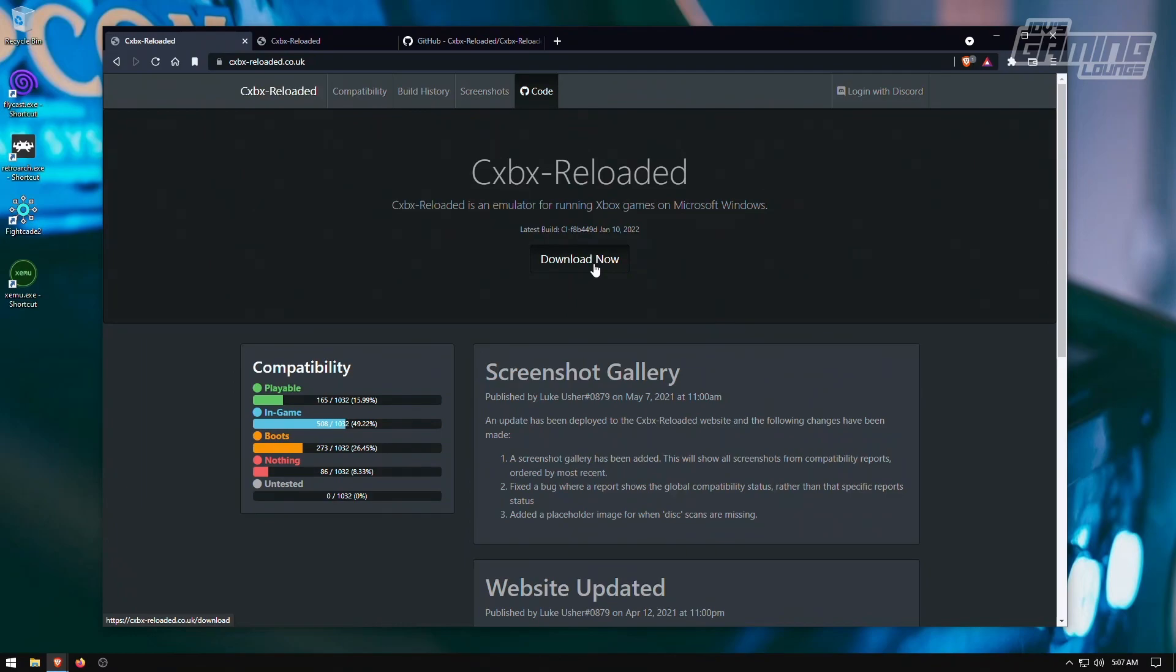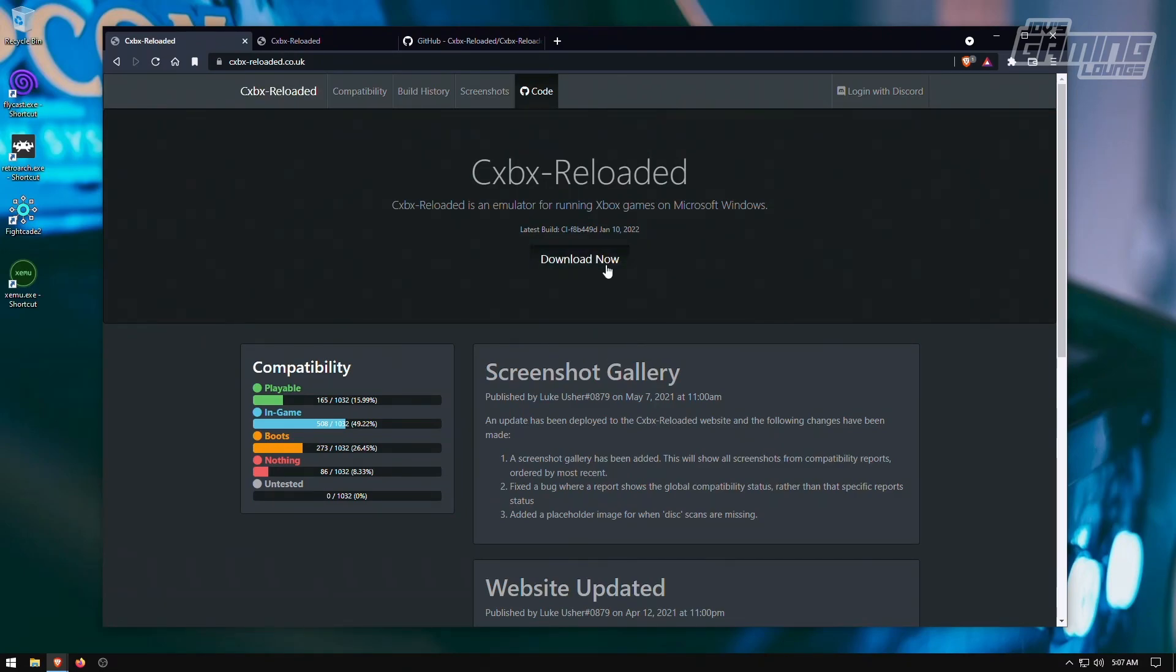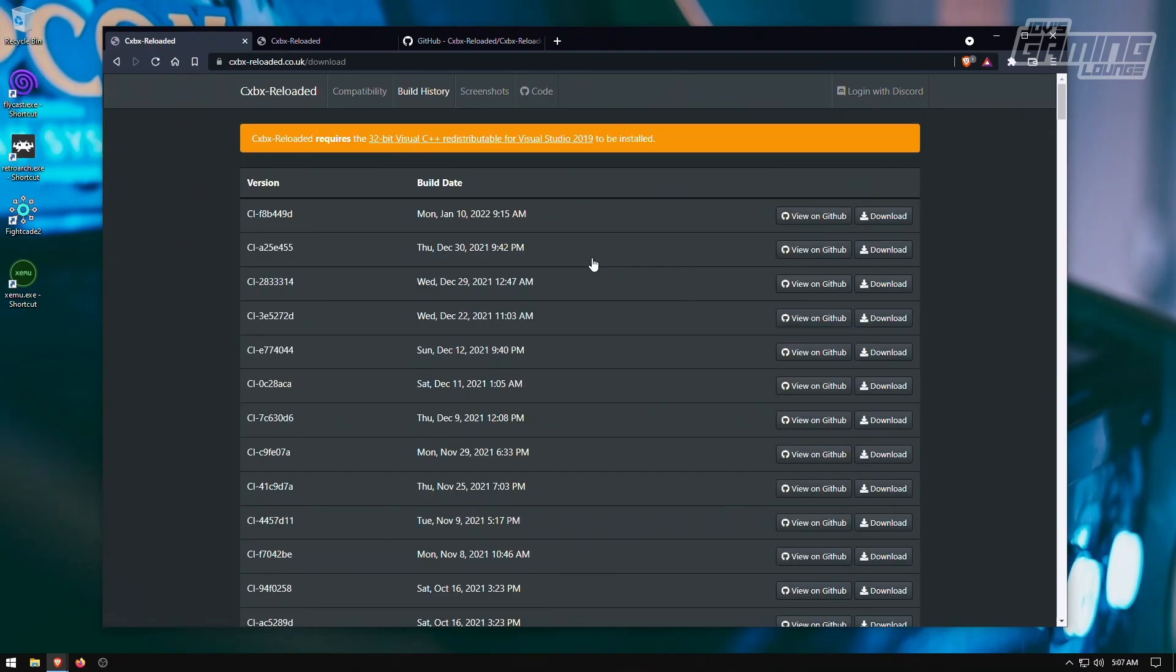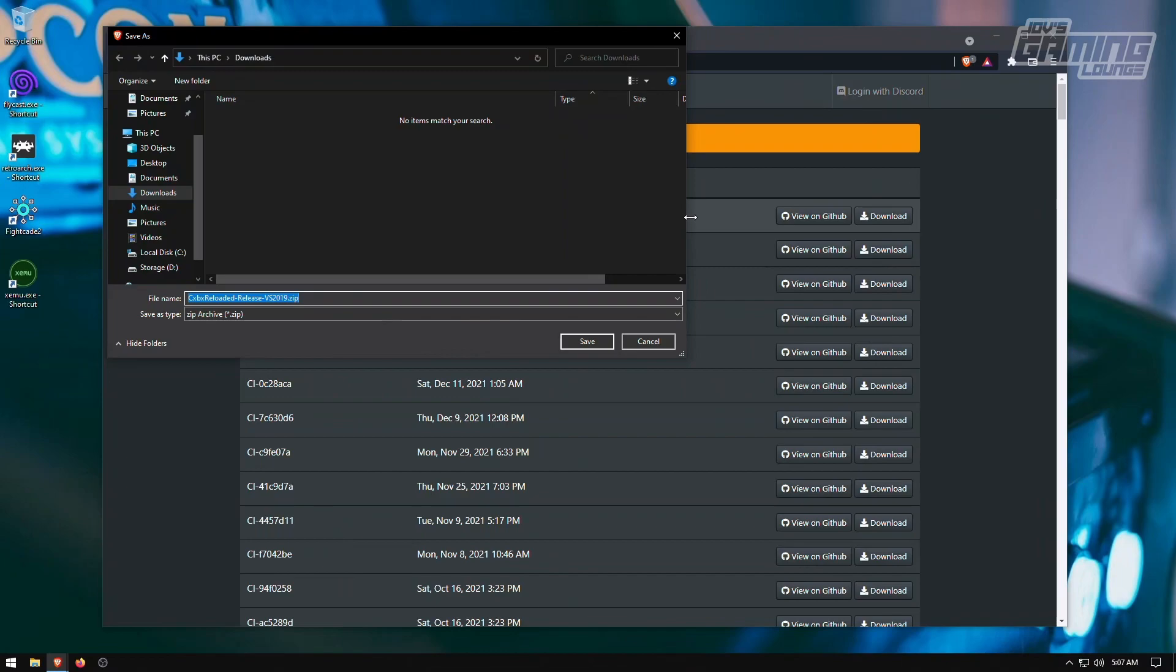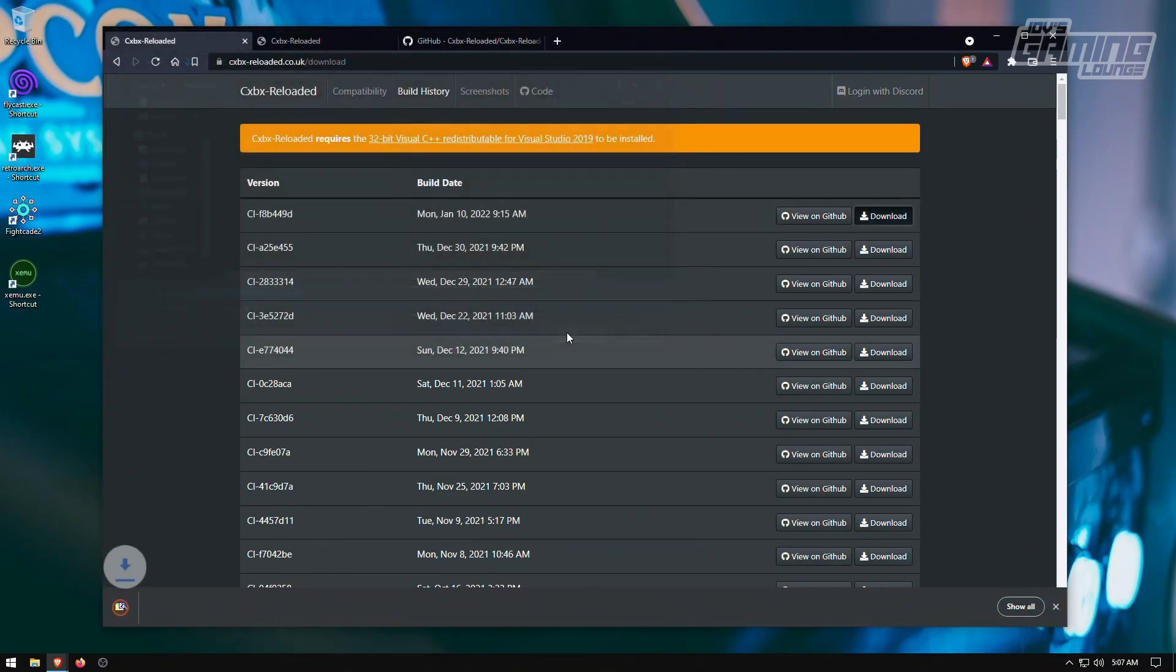First things first, I'm going to go ahead and download it here from CXBX-reloaded.co.uk. I am going to leave the link in the description for this. I'm going to go ahead and download it. Pick the latest one and download it.